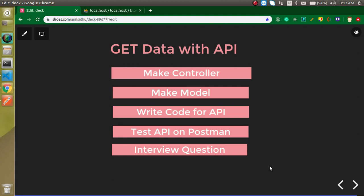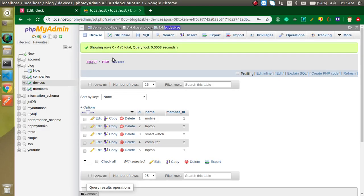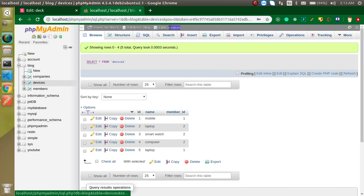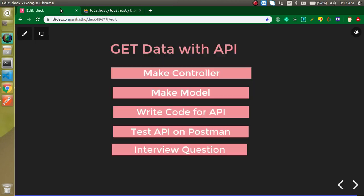This data will come from the database. My database name is 'blog' and we will get this data from the device table.